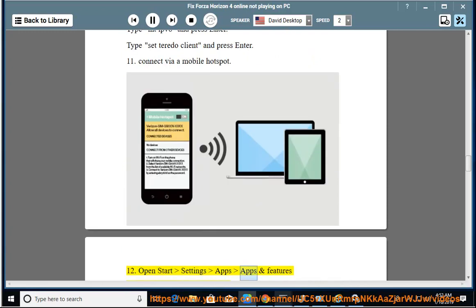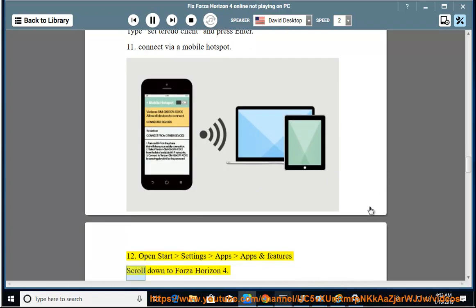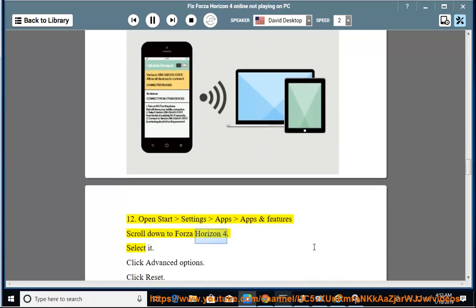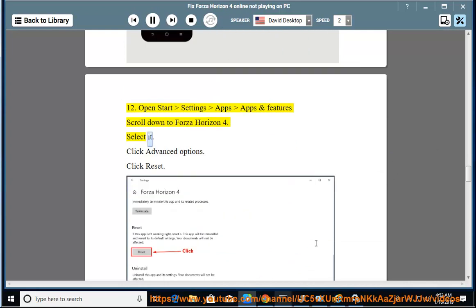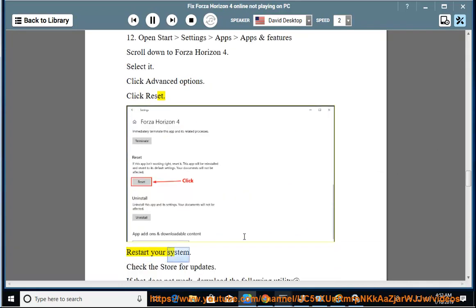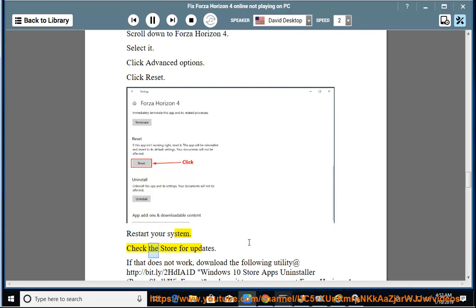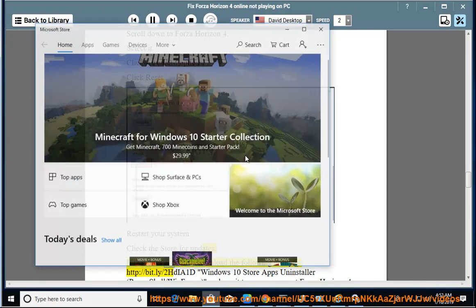Start Settings, Apps, Apps and Features. Scroll down to Forza Horizon 4, select it. Click Advanced Options, click Reset. Restart your system. Check the store for updates.